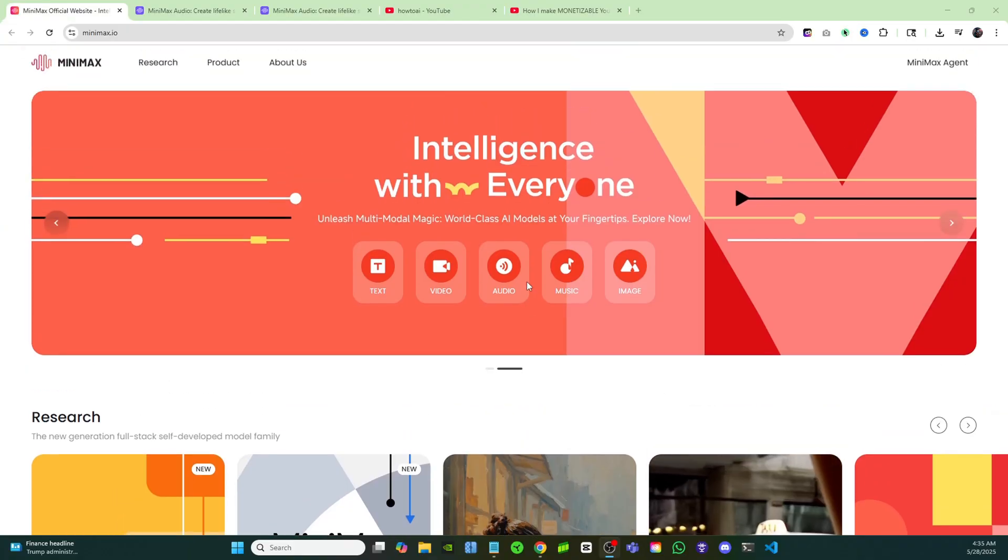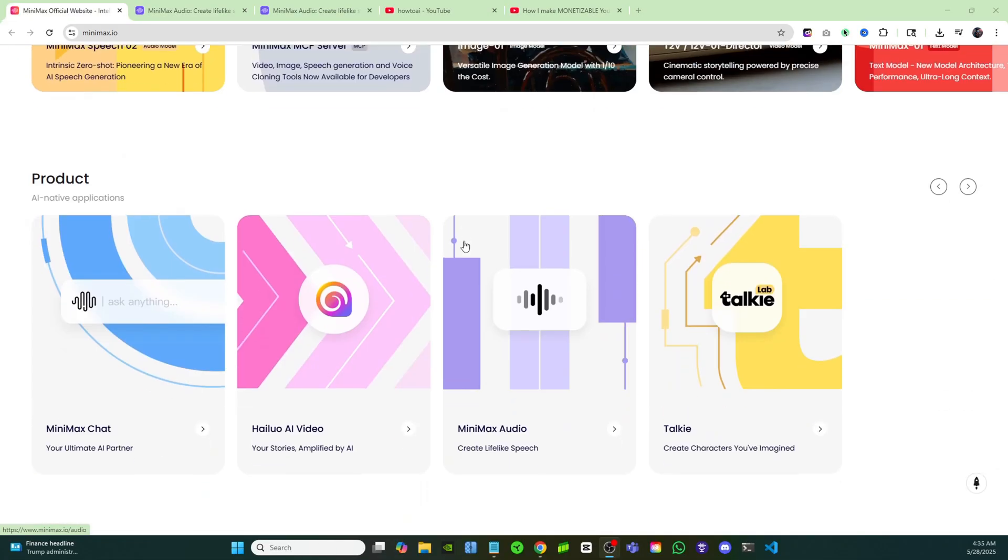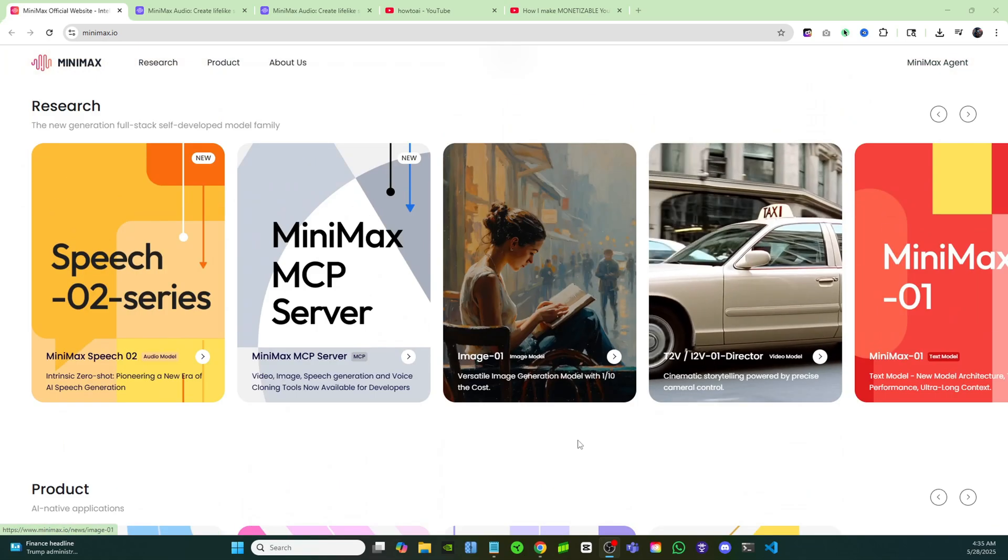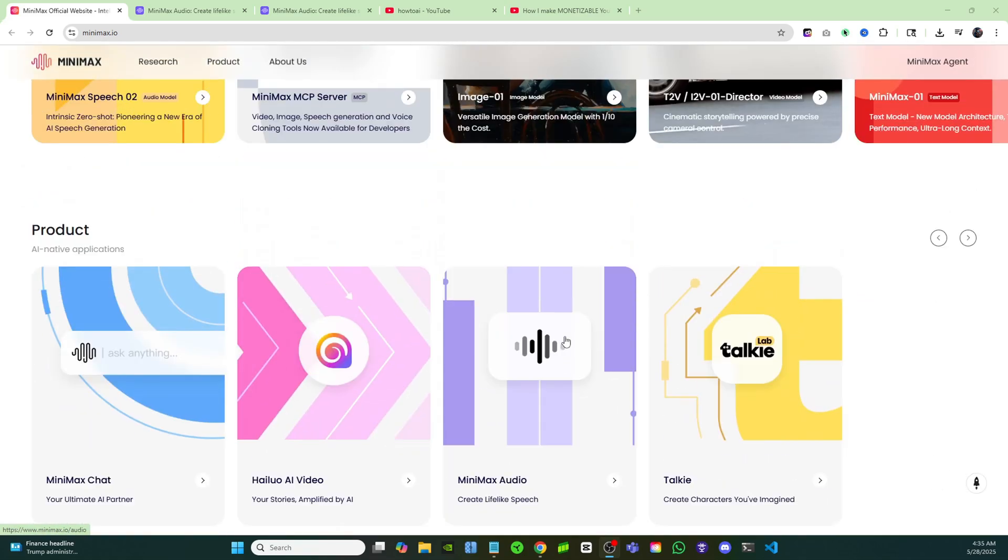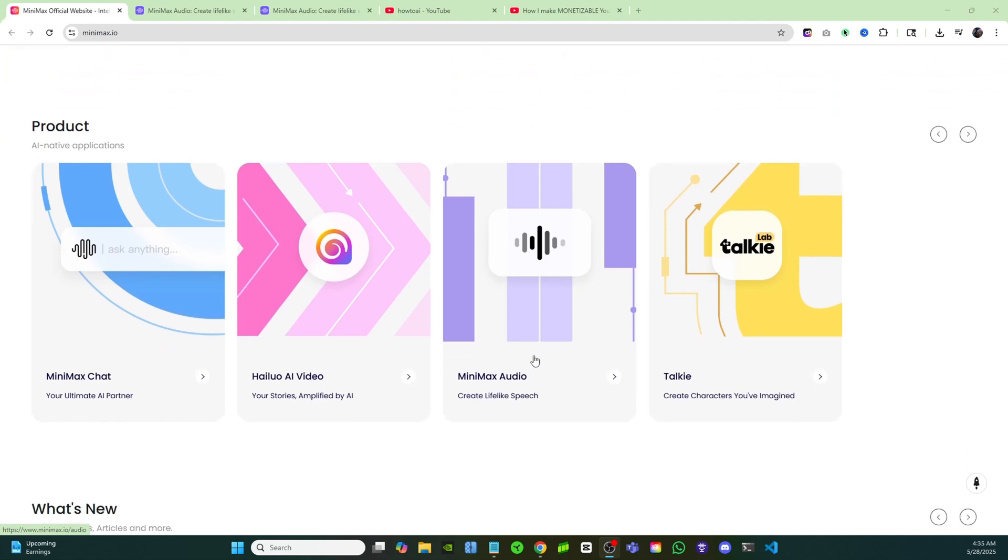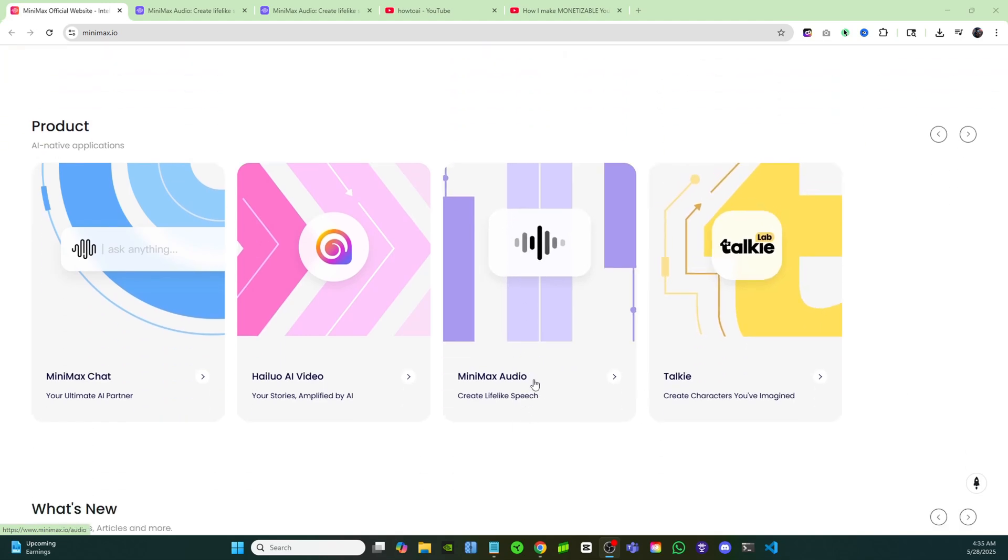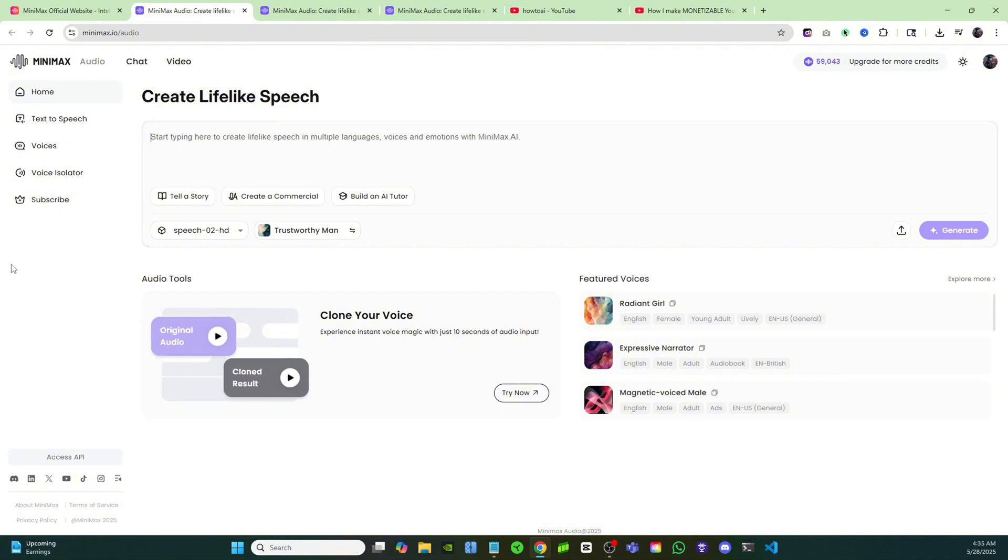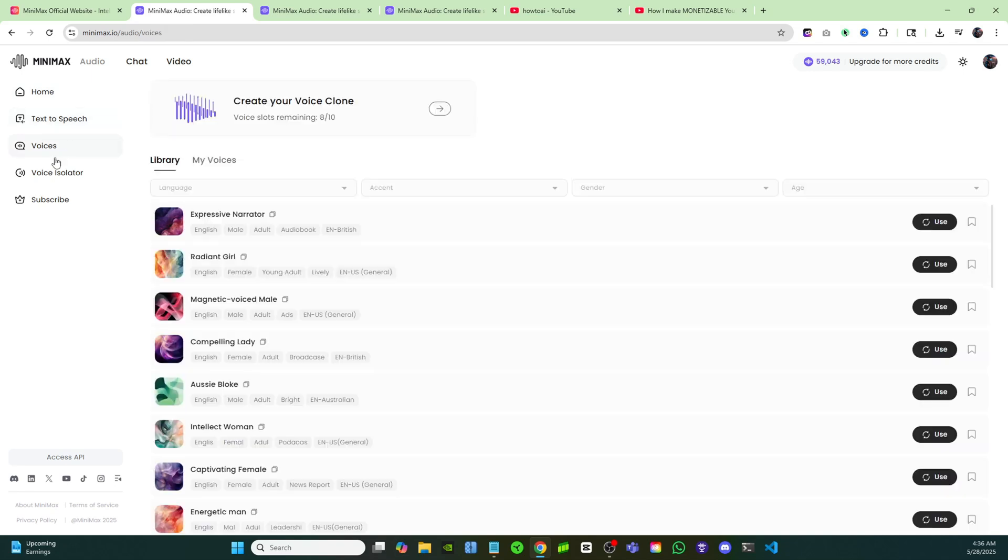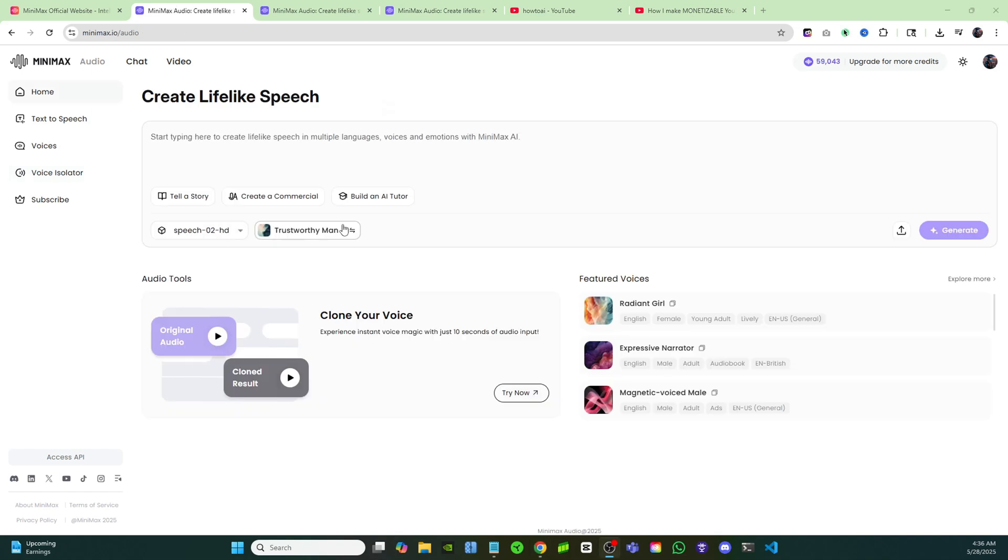This is Minimax Audio. They have incredibly high quality voiceovers as well as instant voice cloning capabilities, and you can do it all completely for free. The quality is just as good if not better than 11 Labs. I'll click right here on Minimax Audio and be brought to the interface. Their interface is nice and simple. On the left hand side you have text to speech, you got all the different voices, as well as a voice isolator feature to remove background noise. Minimax gives you 10,000 free credits every single month for you to create these voiceovers.